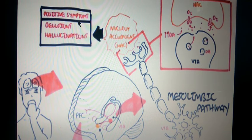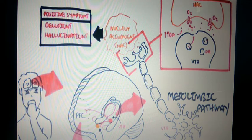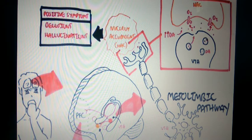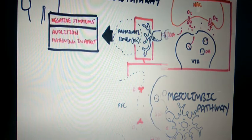We will discuss the symptoms — positive changes, negative changes, and cognitive changes — on the next slide. In the mesolimbic pathway, increased dopamine makes D2 receptors more responsive, and that leads to the positive symptoms of schizophrenia.